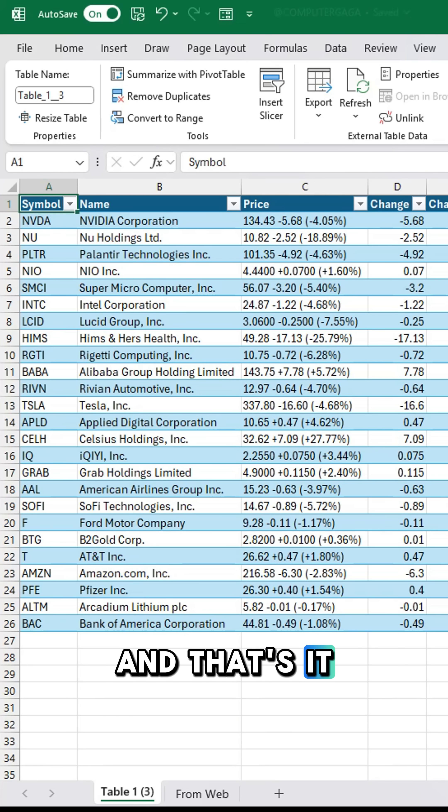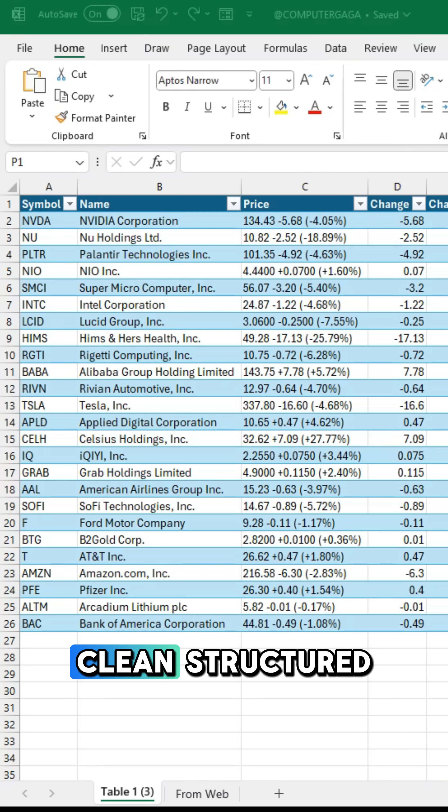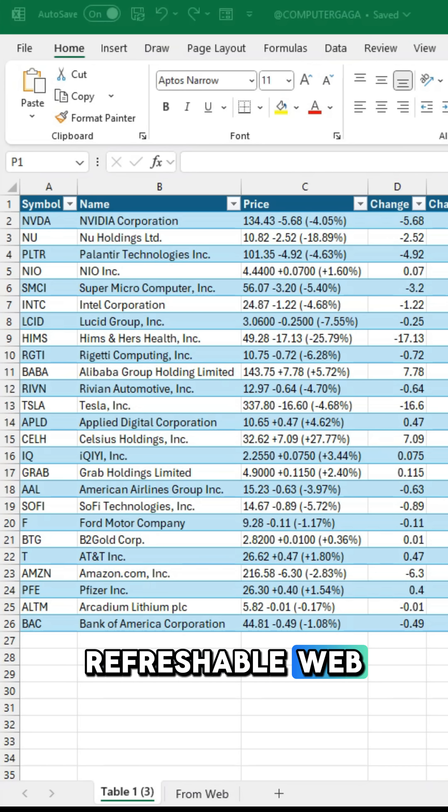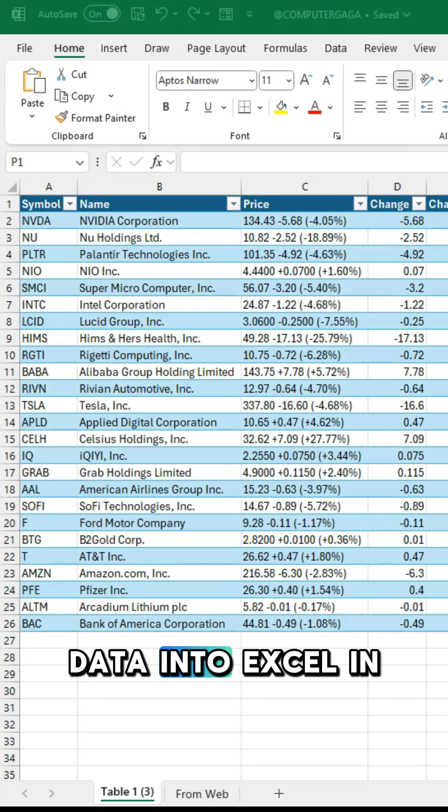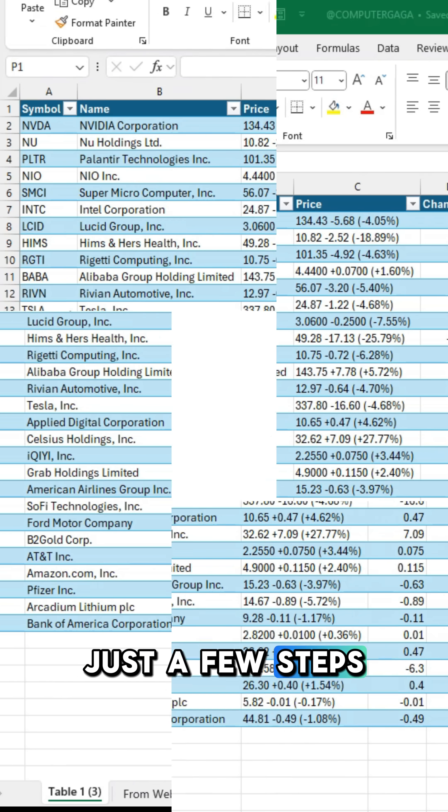And that's it. You've imported clean, structured, refreshable web data into Excel in just a few steps.